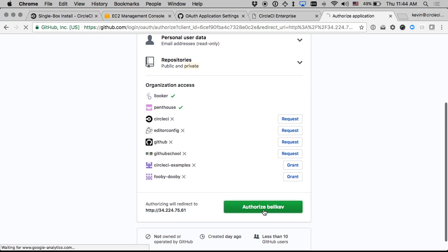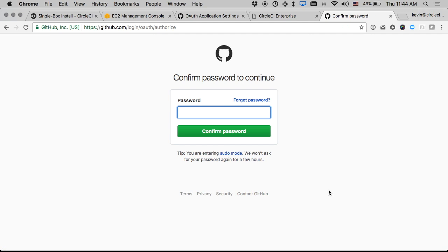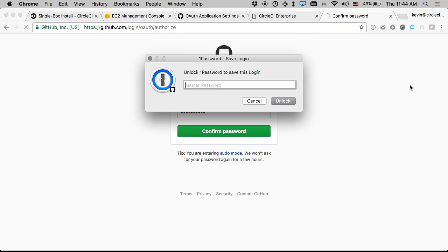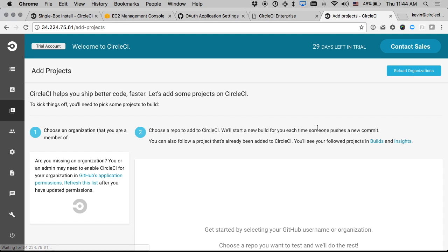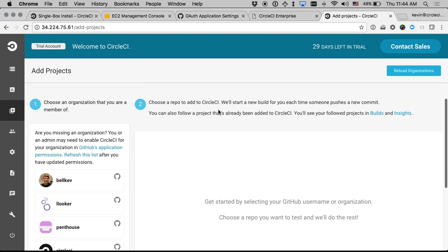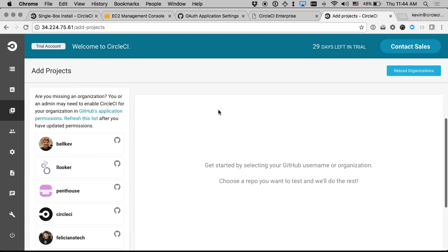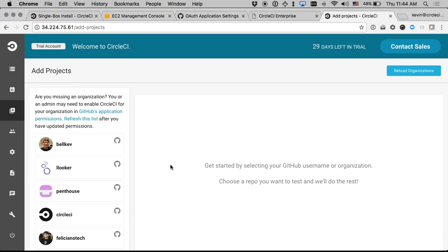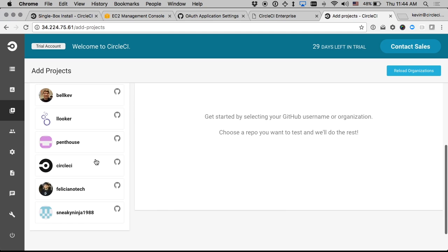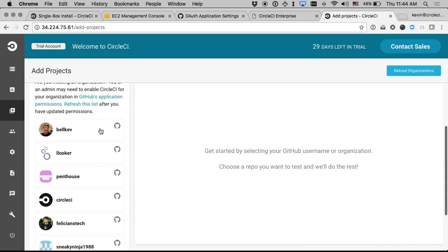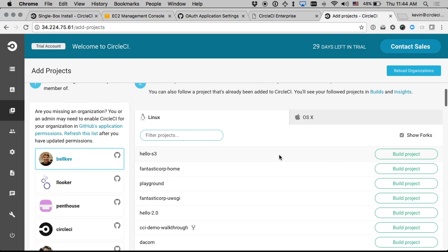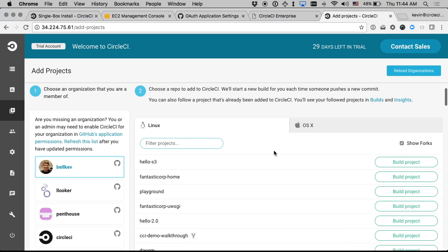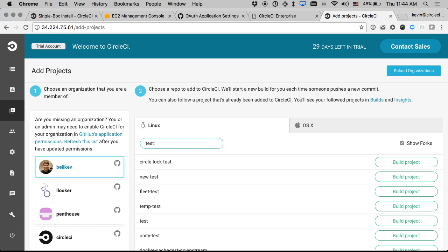And now it will take me right back to a page on CircleCI where I can add projects from GitHub. So I'll select some organization that I like, I'll just use my personal GitHub account and I'll choose a project that I have called test and say build project.